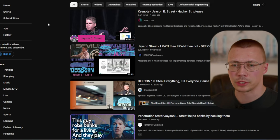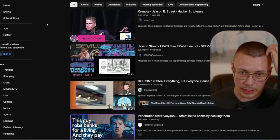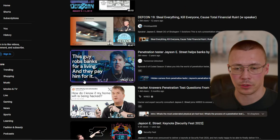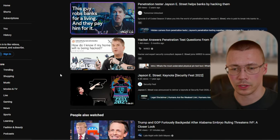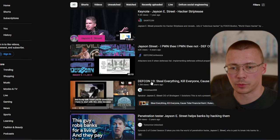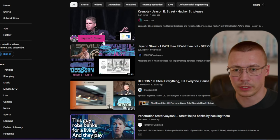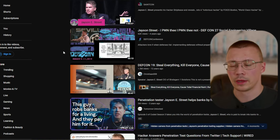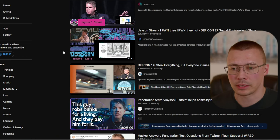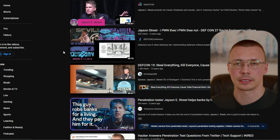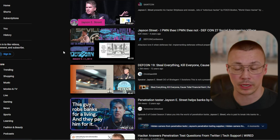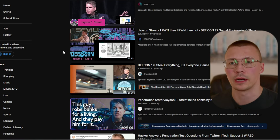If you want some really good videos on this subject, there's a guy named Jason Street who does pen testing. He's done quite a few talks at DEF CON — especially DEF CON 19 — and there are quite a few other videos on YouTube. He's got some really good examples of things he's done on the business side through pen testing engagements.